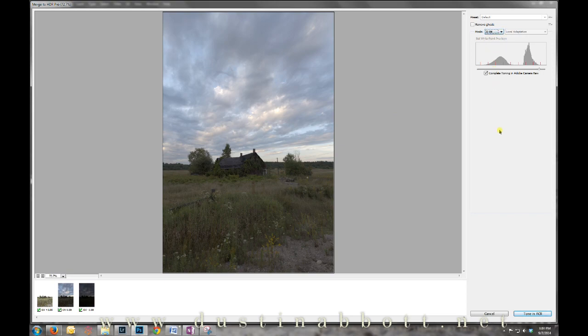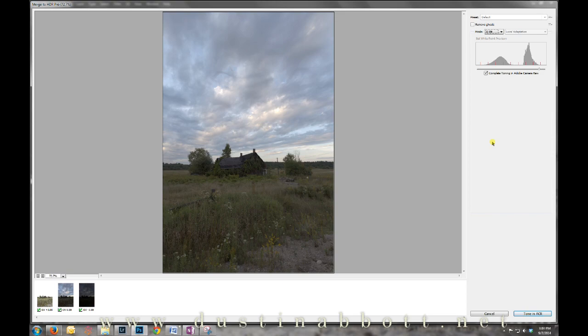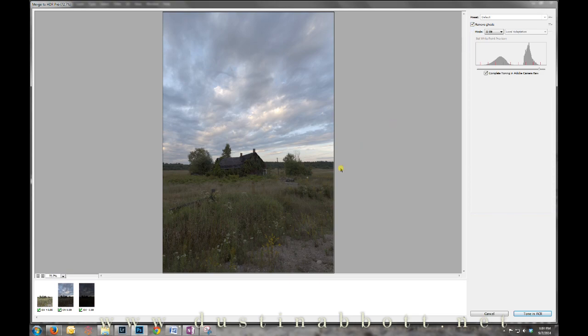32-bit is the largest amount of information available. It actually can't be displayed on the current generation of monitors, but there's now a very simple way to bypass that and give you complete flexibility for editing. Another thing you might want to do is click Remove Ghosts just in case there is any movement or people.